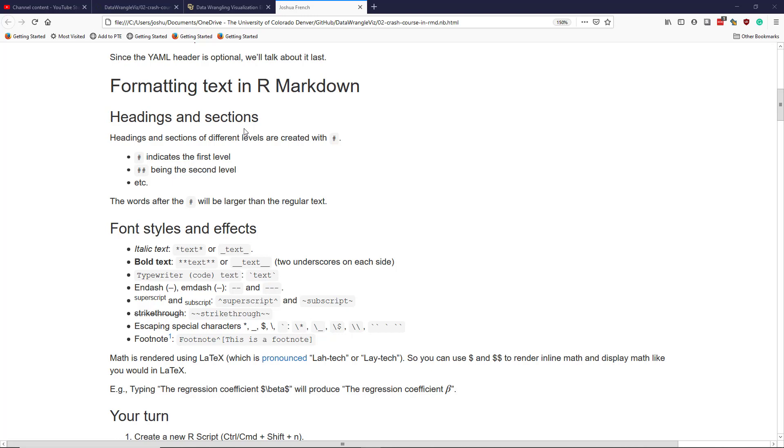It's actually very simple to do this. To make headings and sections with different levels, you simply use the hashtag or pound symbol. One hashtag will indicate the first level, two hashtags will indicate the second level, and you can keep going. If you type words after the hashtag, those are going to be larger than the regular text.